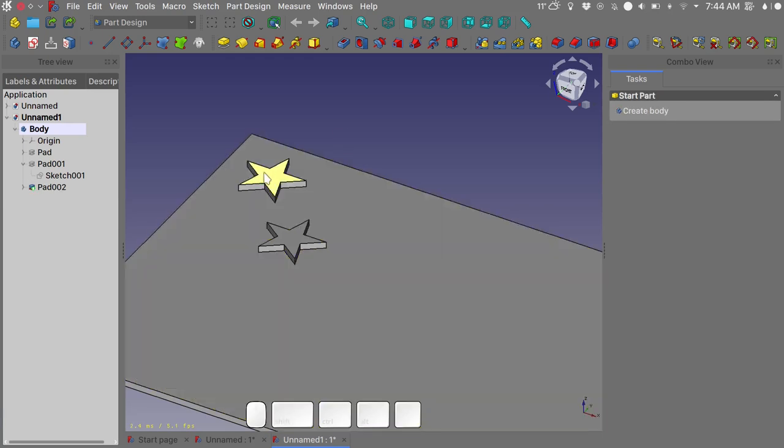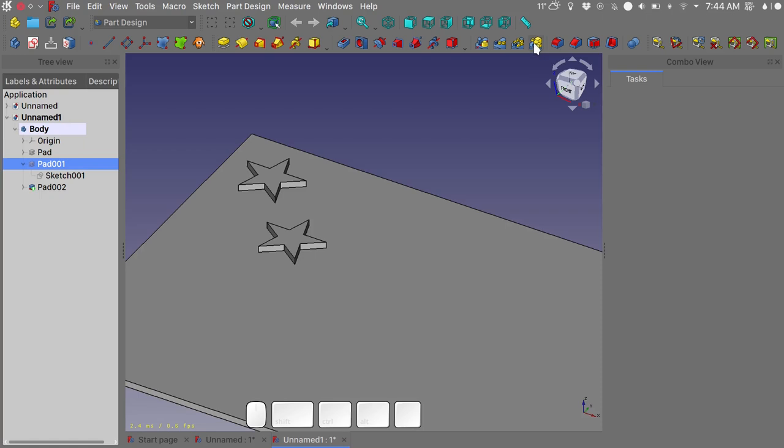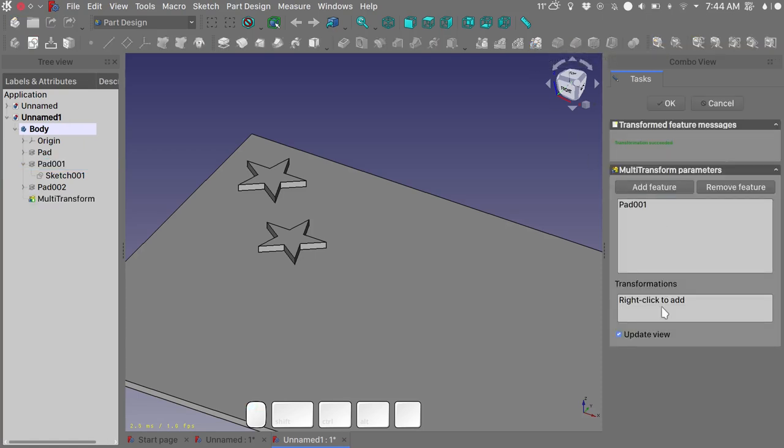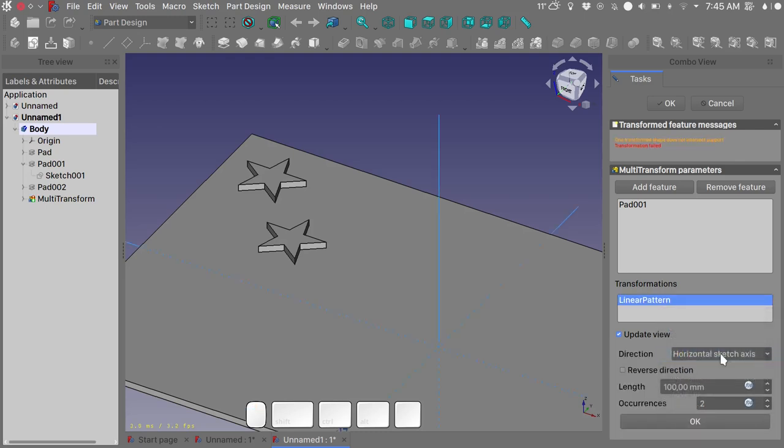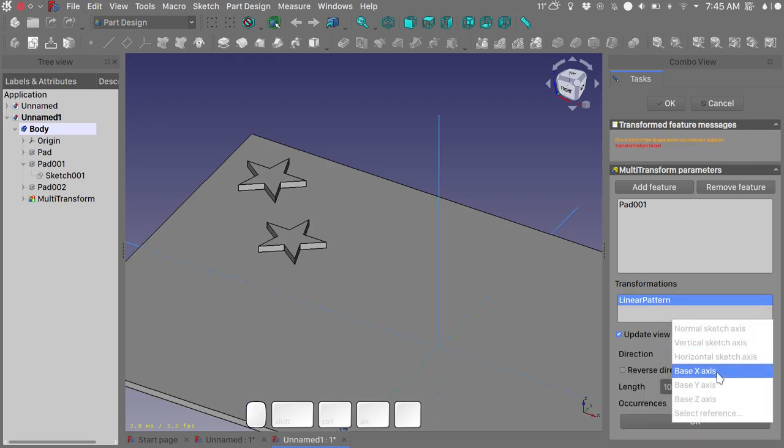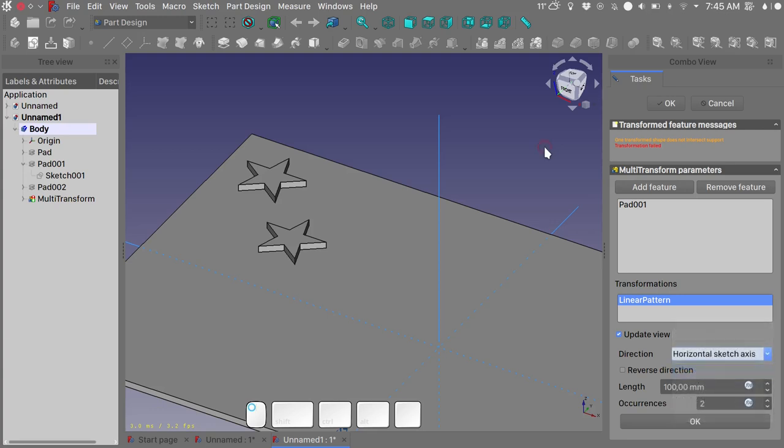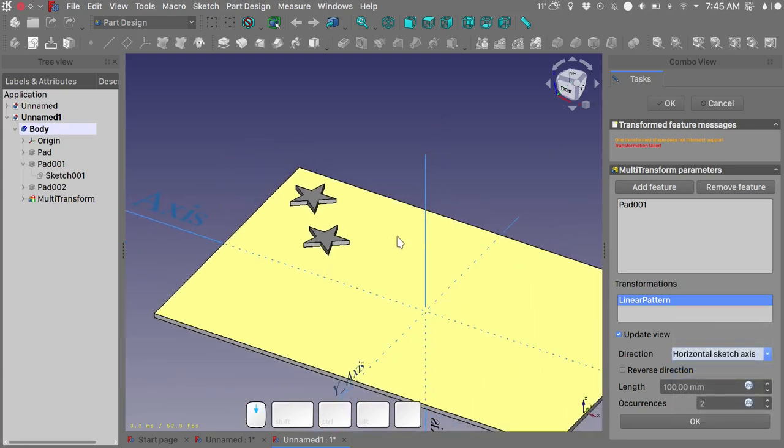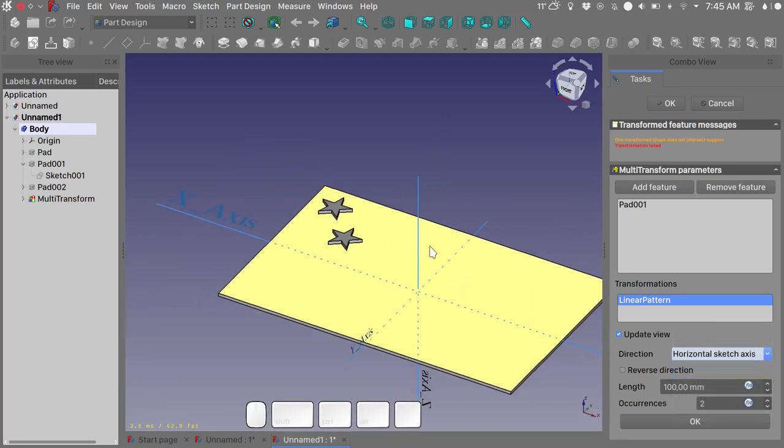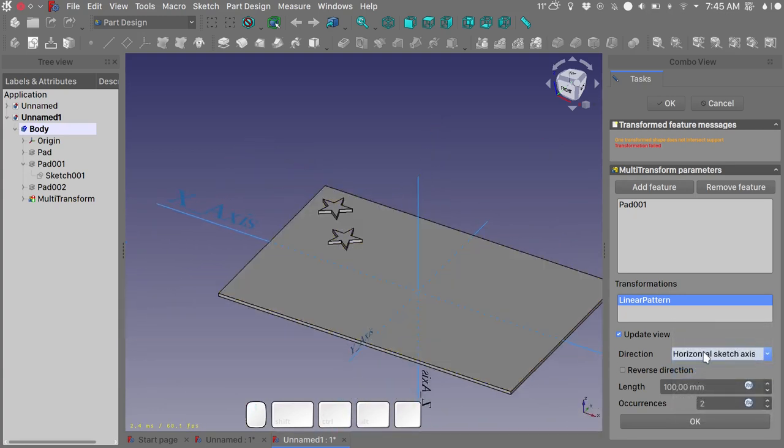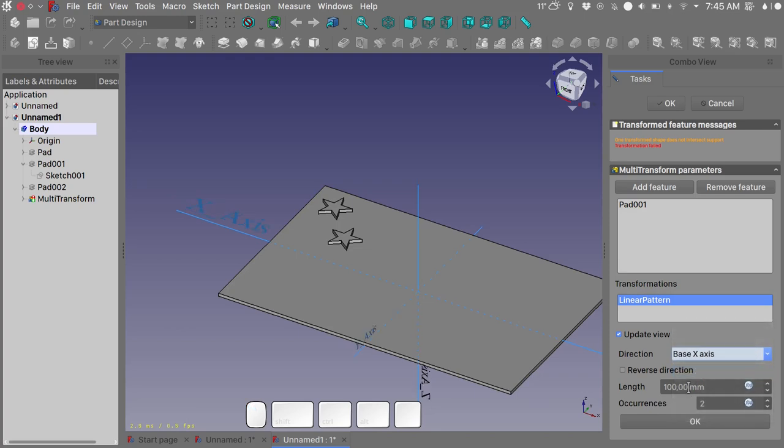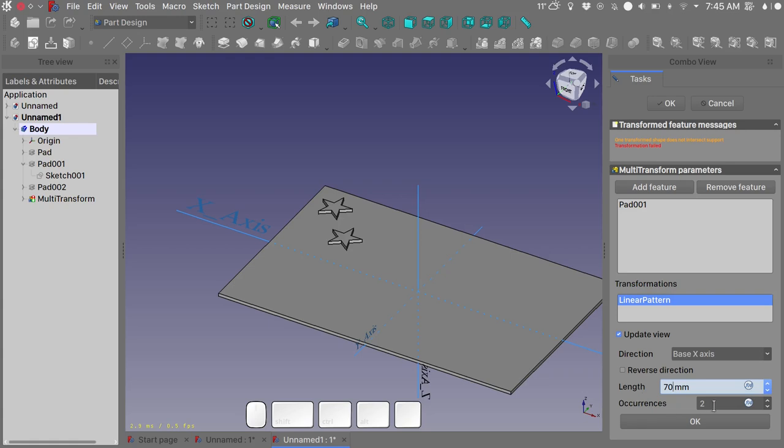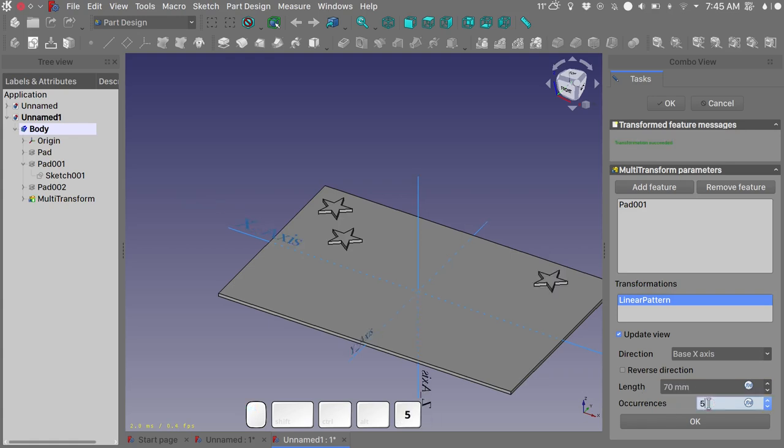We will do first the multi-transform. So we will choose the first pad of the star which is this one, hit the multi-transform tool. Right click in this little window and we will add a linear pattern. We will use the base axis. Let's just show this a little bit better. We will use the base X-axis. I want my transformation to go for 70 millimeters and I want 5 occurrences of my star.